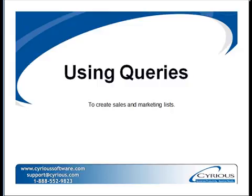The following video will go over creating queries in Control to pull sales and marketing lists.